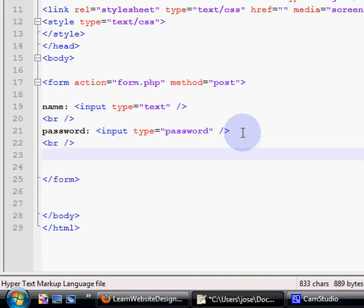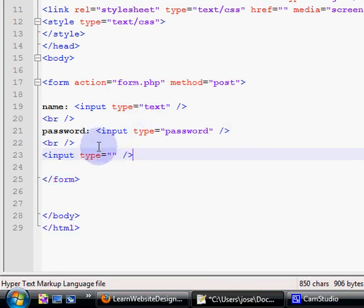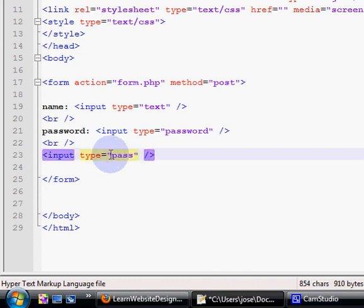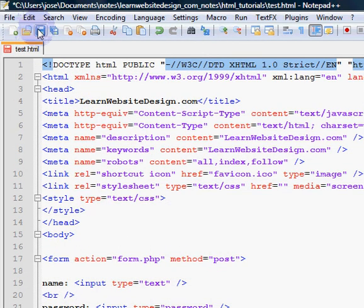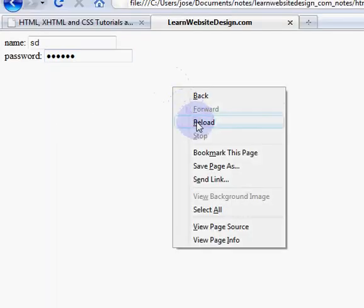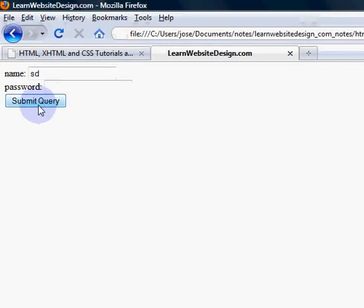To create a submit button, use the input tag. Within the input tag, use the type attribute with the keyword value of submit. I save the document, reload the web page, and I have a submit button.